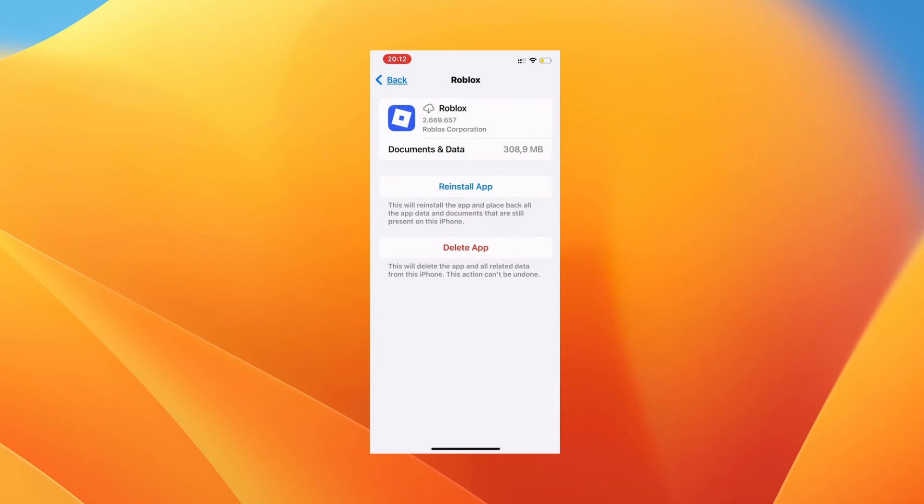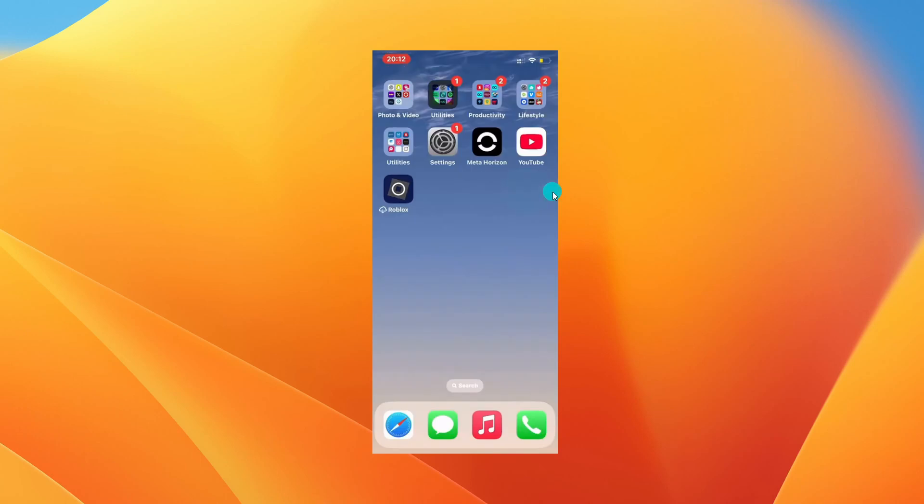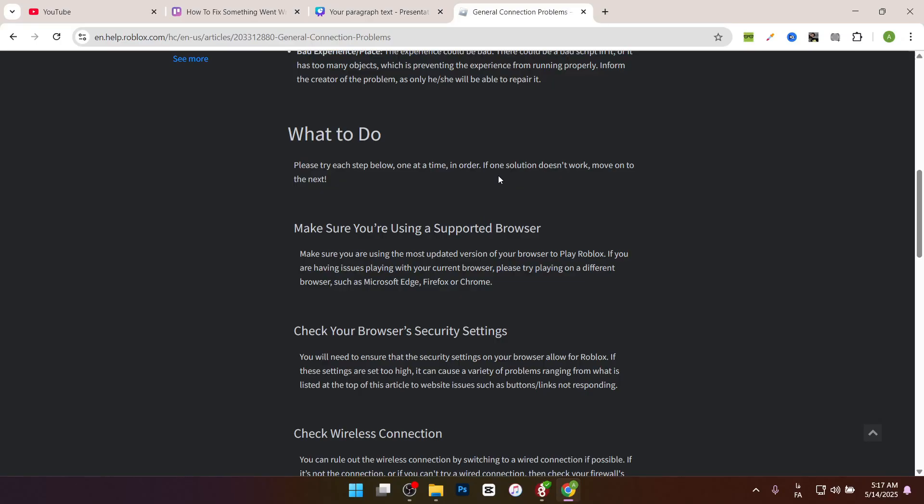When you click Offload App, it clears the cache and data of the app. You have to reinstall the app again, and then after reinstalling, open it. This will probably fix your problem. If you did all of these steps and it didn't work, you can try these things.